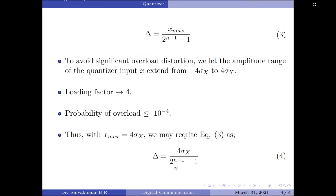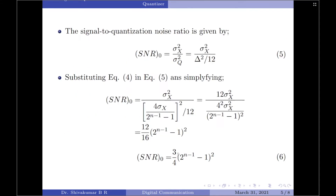Substituting, this gives sigma x square divided by delta square divided by 12. Taking 12 to the numerator, it becomes 12 sigma x square divided by 4 squared into sigma x square, divided by the complete term squared. Simplifying further by cancelling sigma x square in the numerator and denominator, it will be 12 divided by 16.